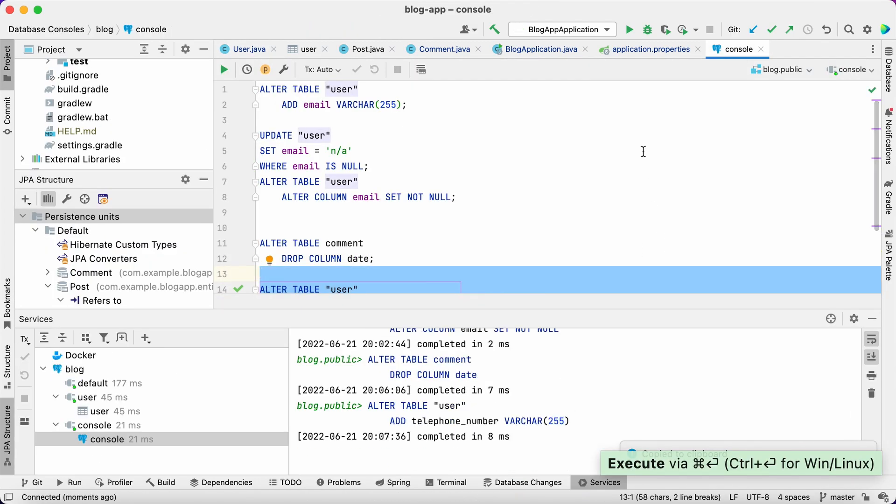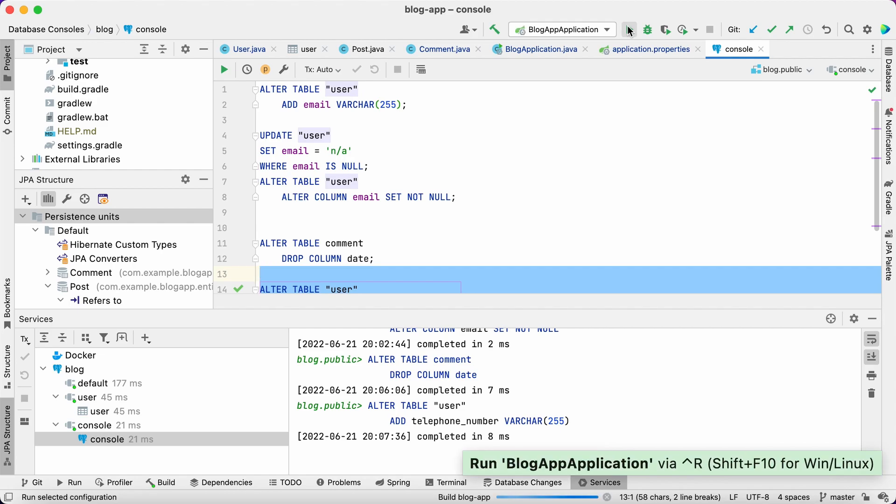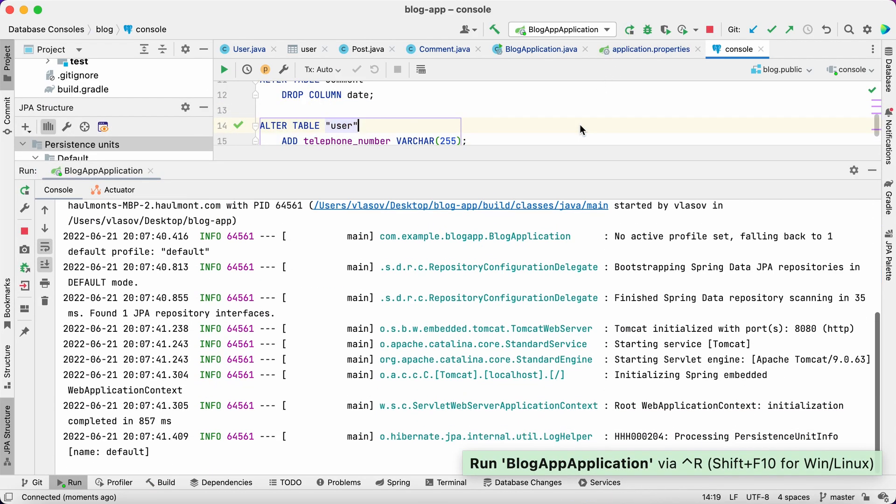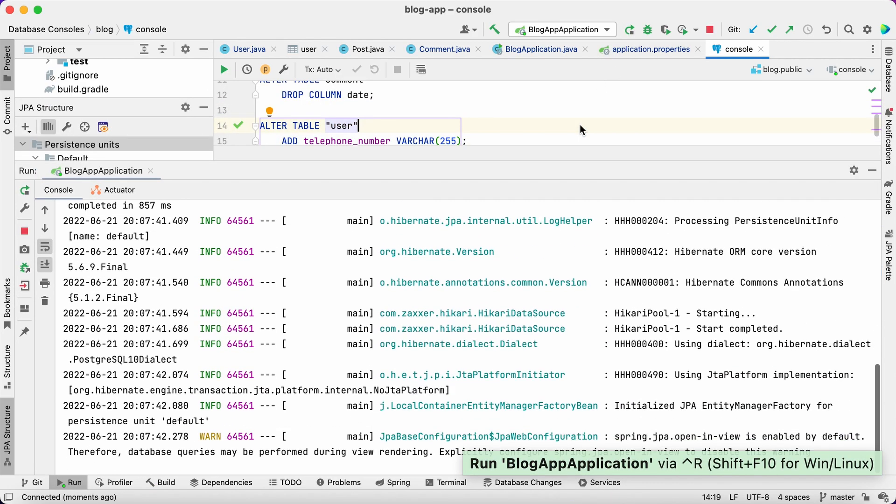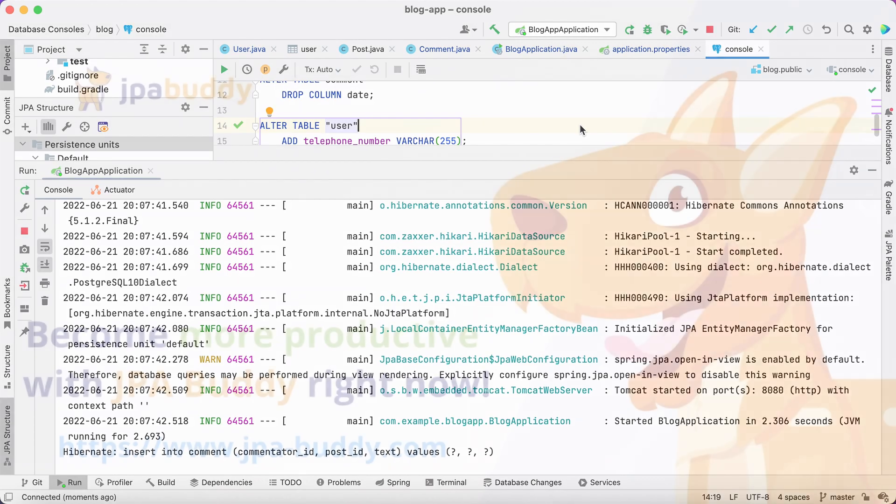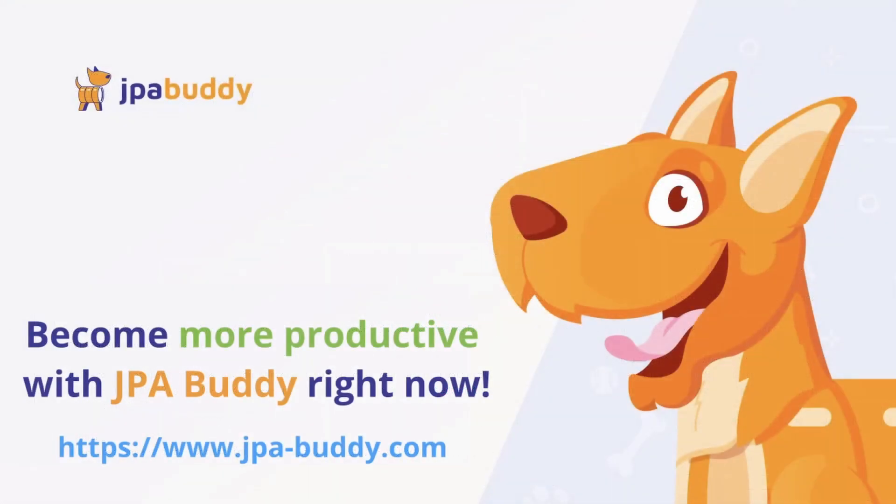Now we can restart the application. Great! Everything works smoothly. Now we know how to generate DDL for database creation and update with JPA Buddy. I hope all these features will make your work easier and more joyful. Thank you for watching!